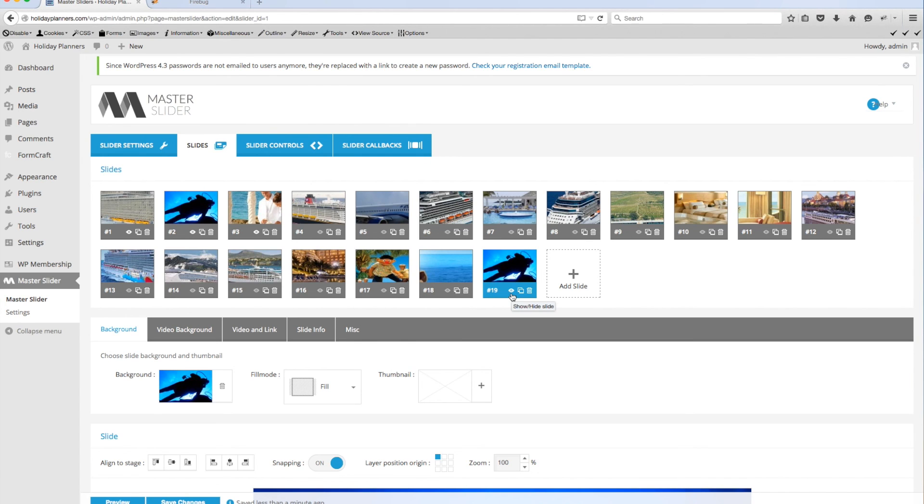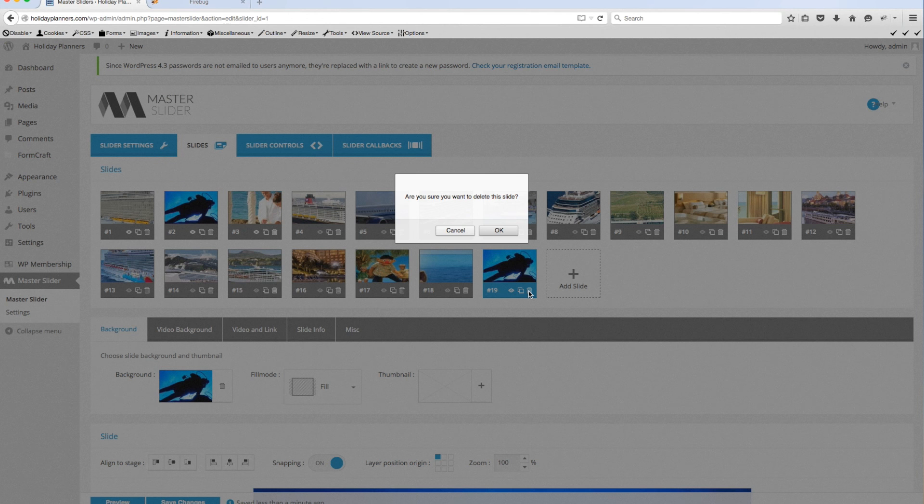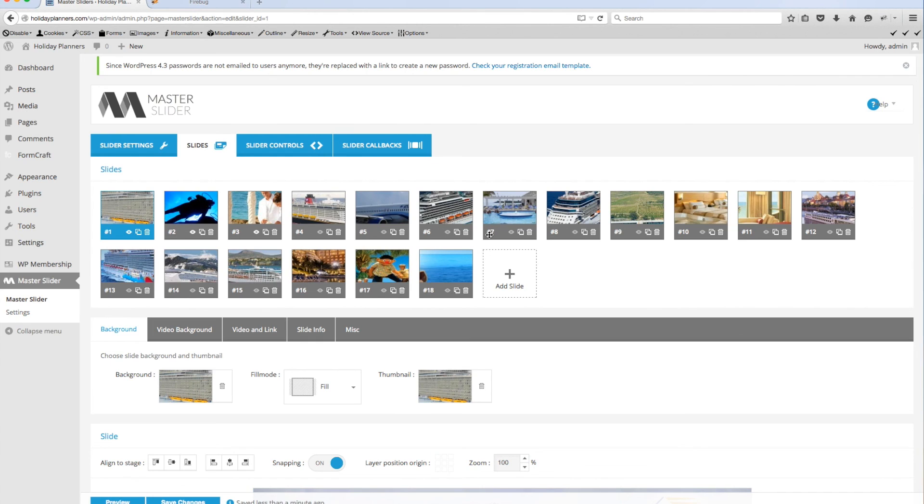When you're ready for this slide to go live then you'll select this here to make it go live and I'm going to go ahead and cancel out of this now, delete that. That's all there is to it. If you have any questions email me or give me a call.